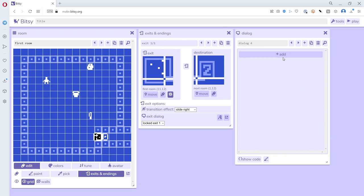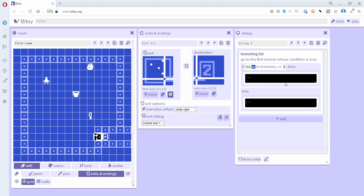I click add and choose lists and choose branching lists. It's kind of buried in here, but really this is the most powerful part of Bitsy—that you can have some kind of decision-making, and this is something that's in every programming language: an if-then-else statement.